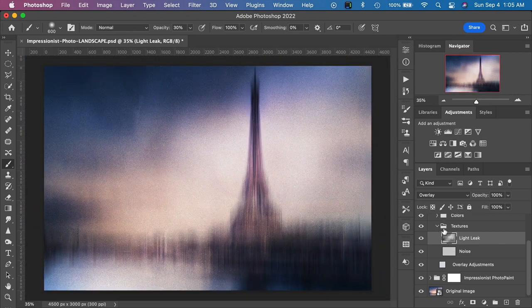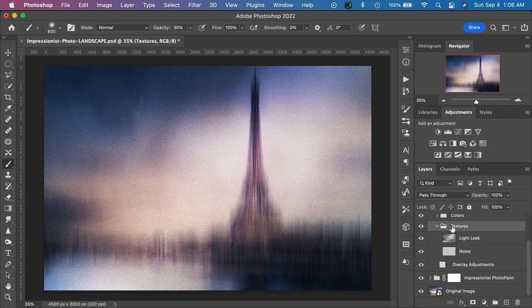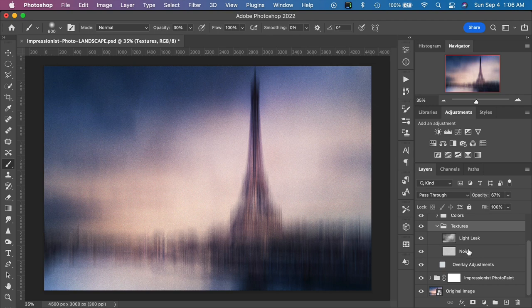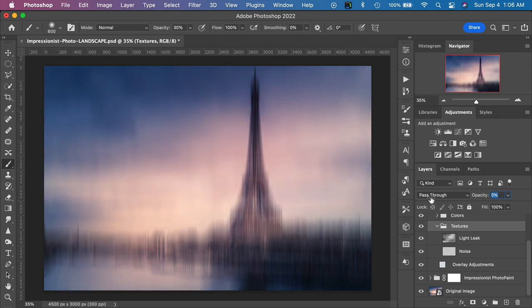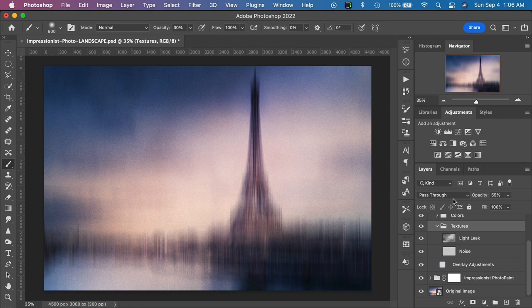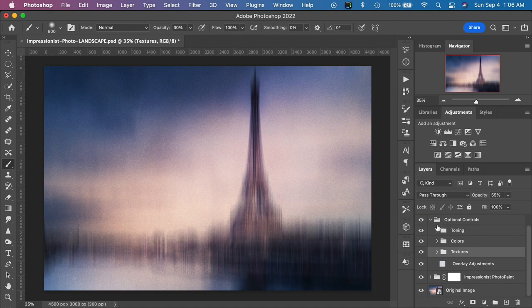I like this sort of grungy noise effect with this style of photo, but sometimes it's a little bit strong. We can highlight the textures layer group as a whole and decrease the opacity of that group — we're still getting the light leak and the noise but just reducing the strength a little. If we go to zero it wipes it out completely, or we can go back up. I'll leave it around 55% because I like a hint of that in this image. We'll toggle the textures layer group closed.